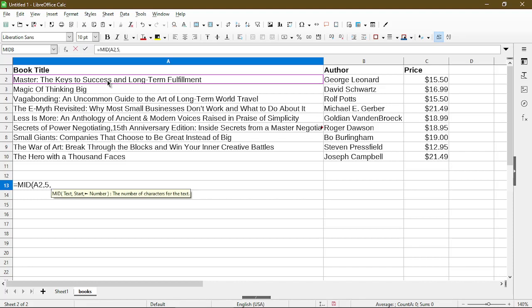And then lastly it takes a number as how many characters I want to be displayed. Here I'll use something like 15.